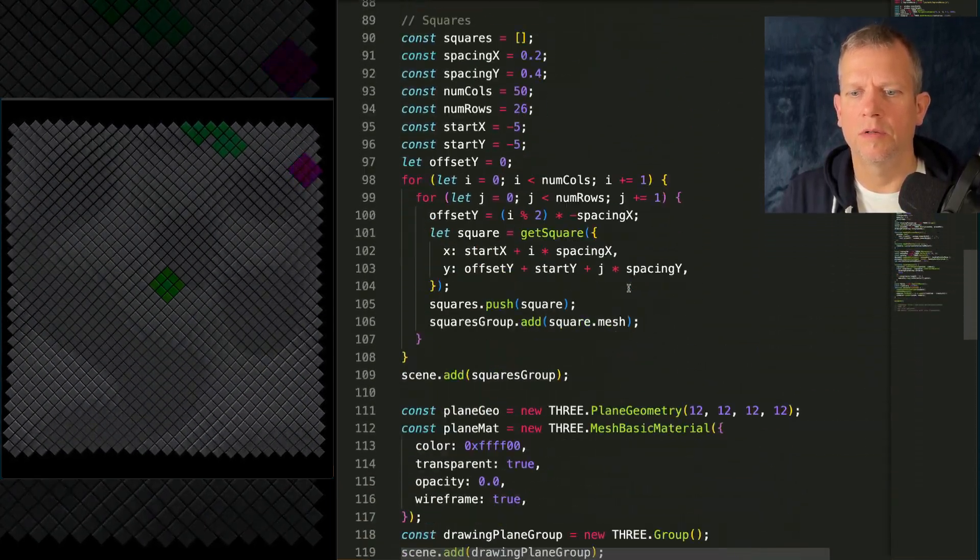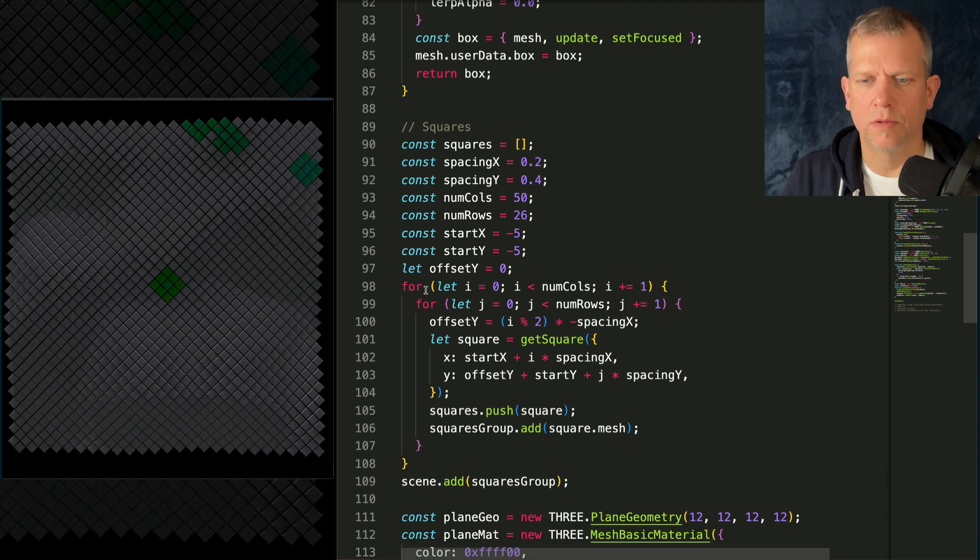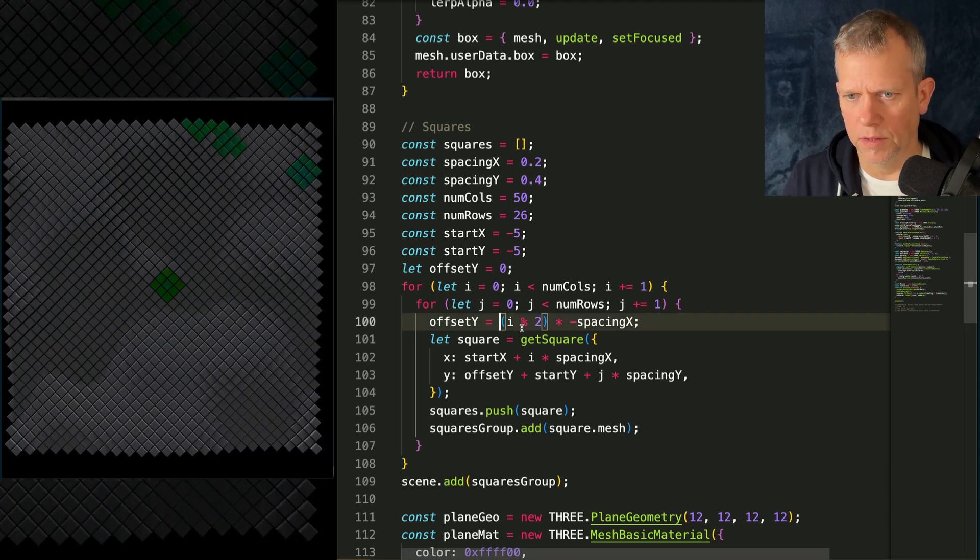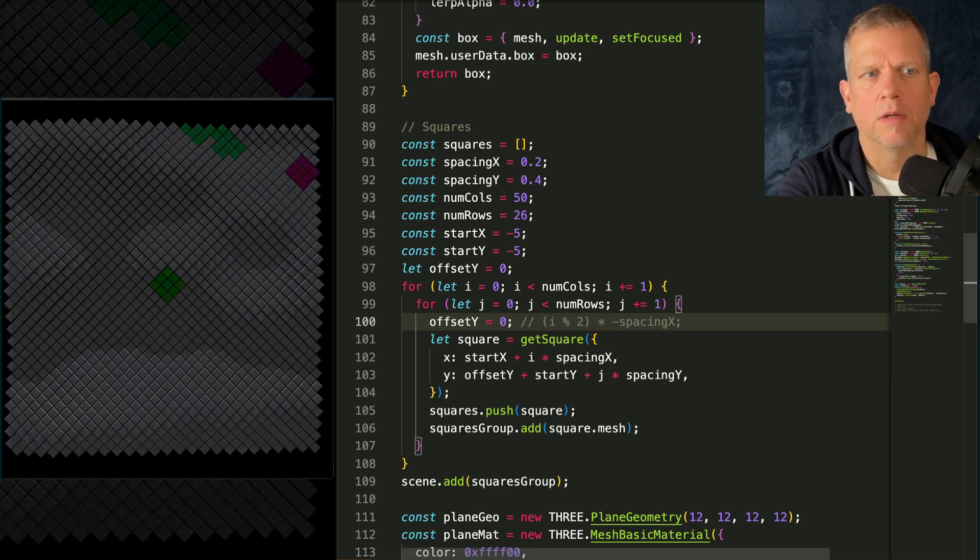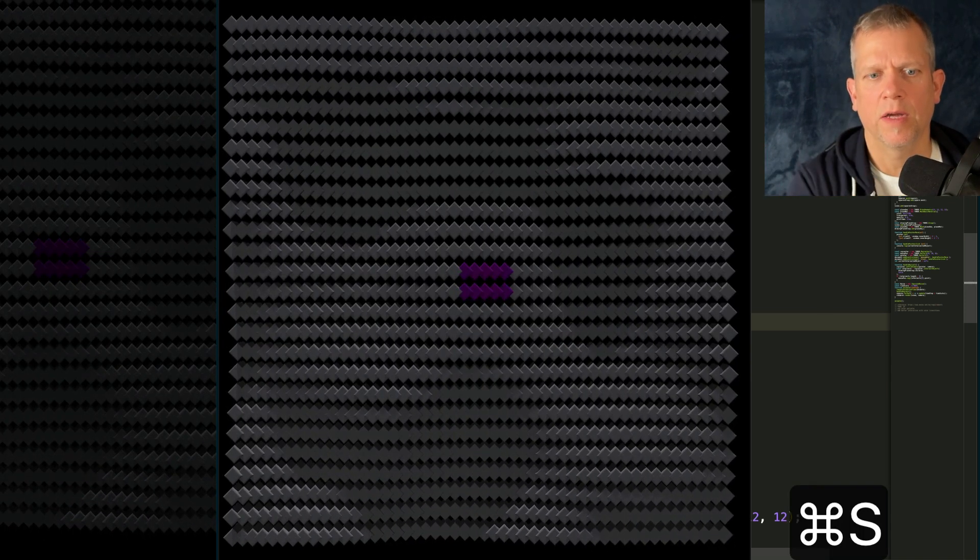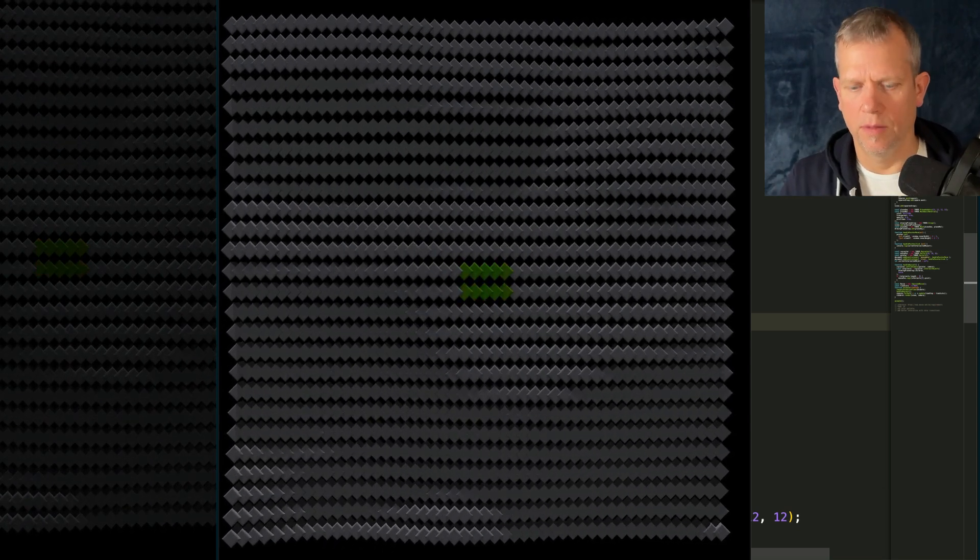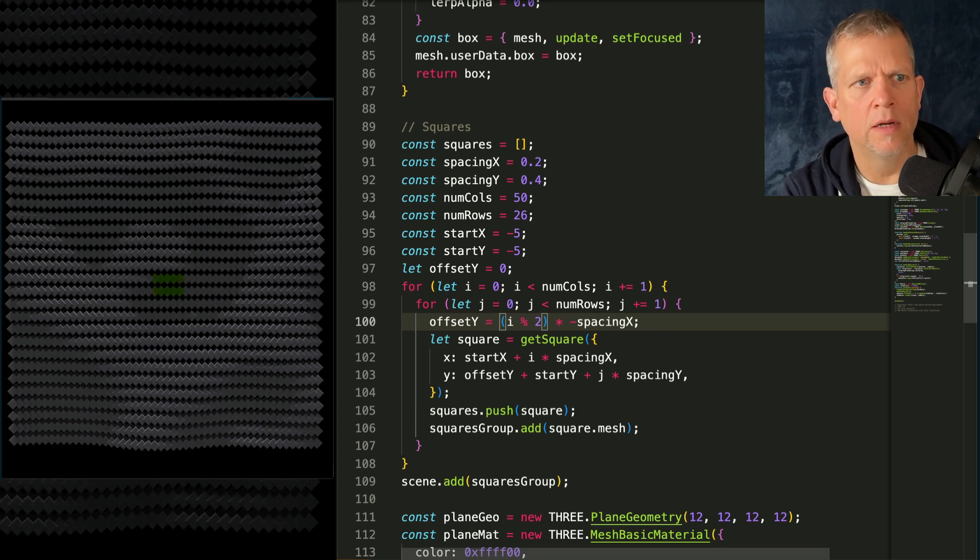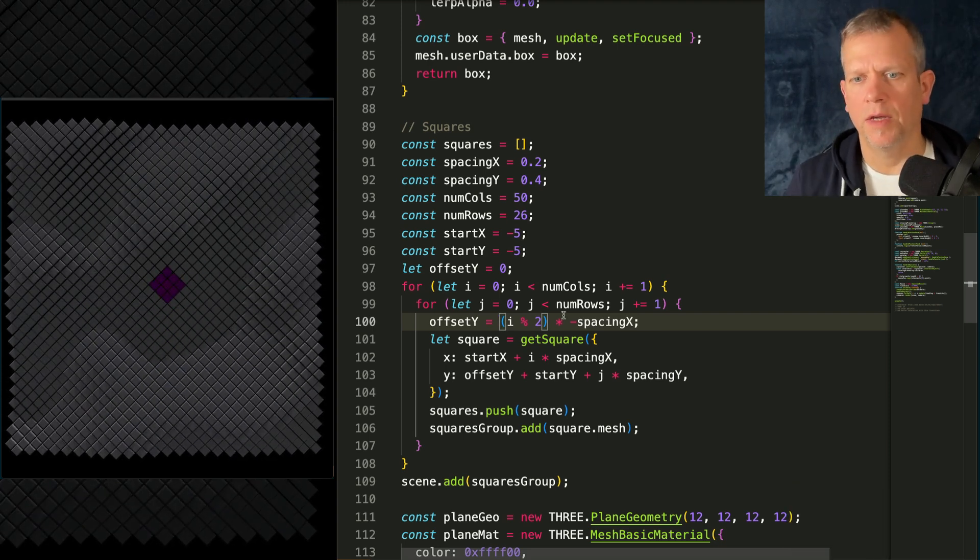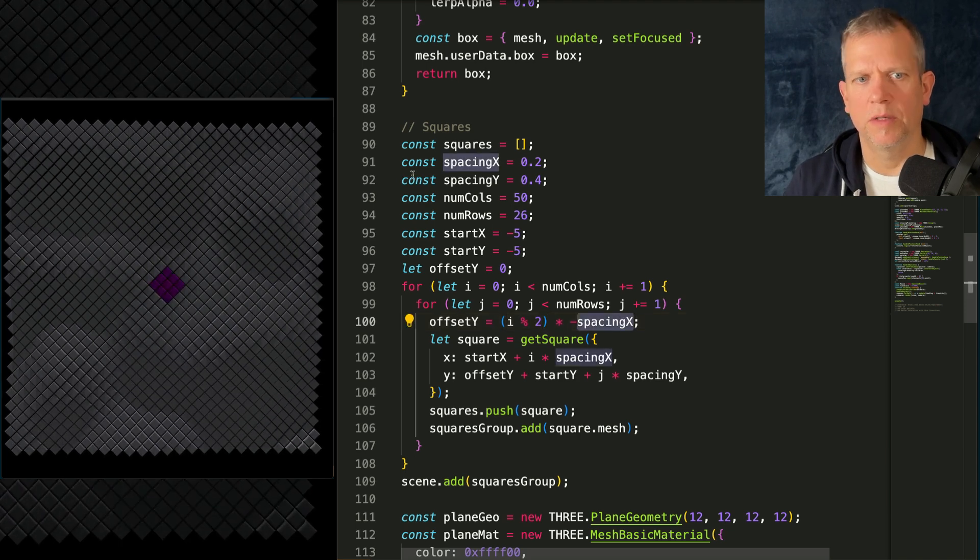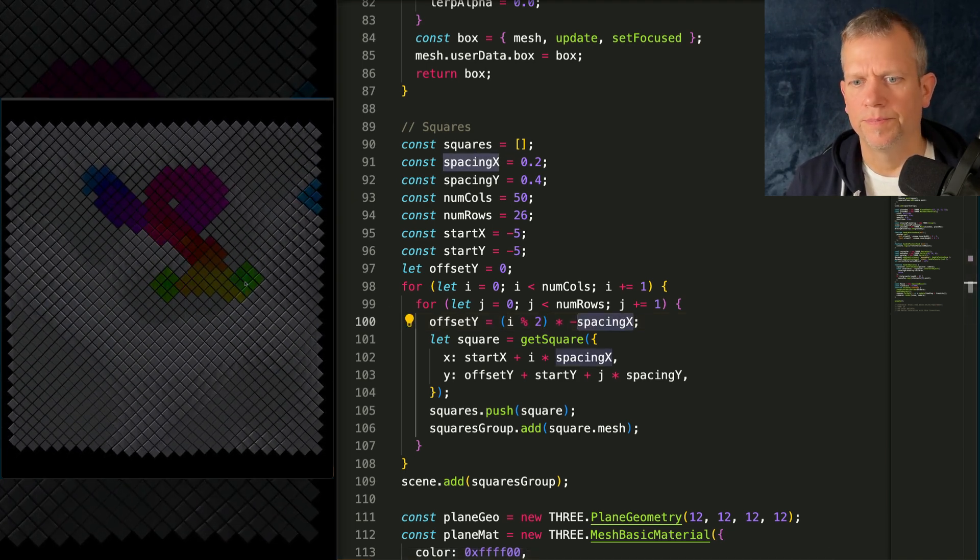So here's our four nested for loops to create the grid. And if I just modify this offset y, this will result in all of the grids, all of the diamonds, the squares being on the same for each line. But now I'm saying, well, for every other line, offset them in the negative x-axis, spacing x being 0.2. Cool.